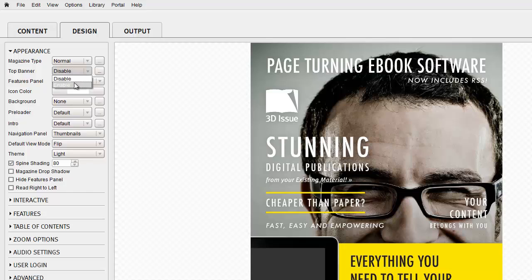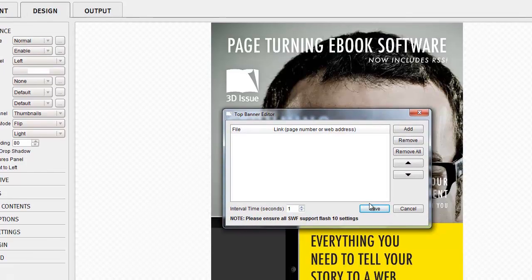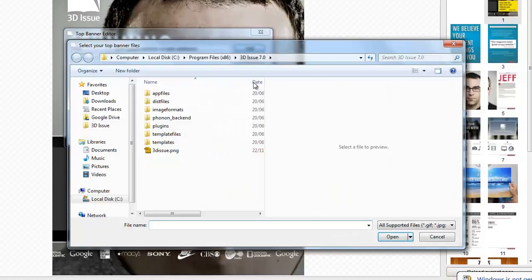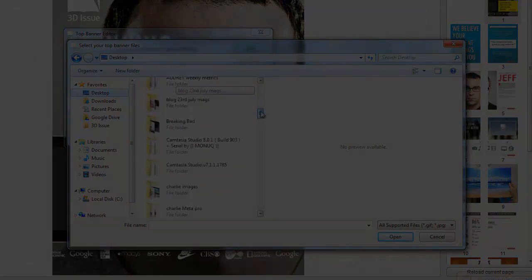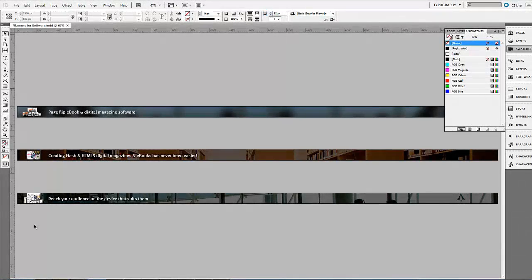Prompted by the software you can now add, remove or reorder banner files. For banner images you can add Swift, GIF, JPEG and PNG images. You can also use Swift and GIF animations.